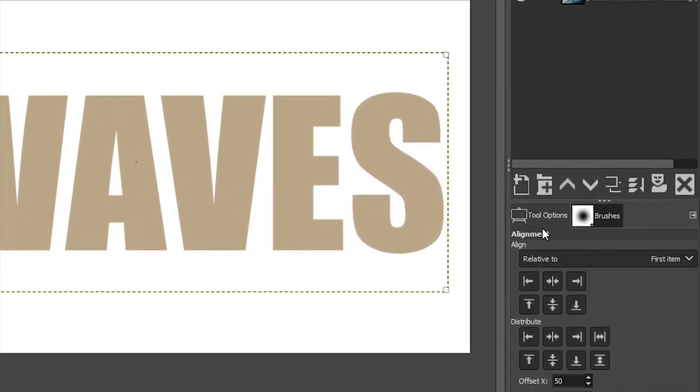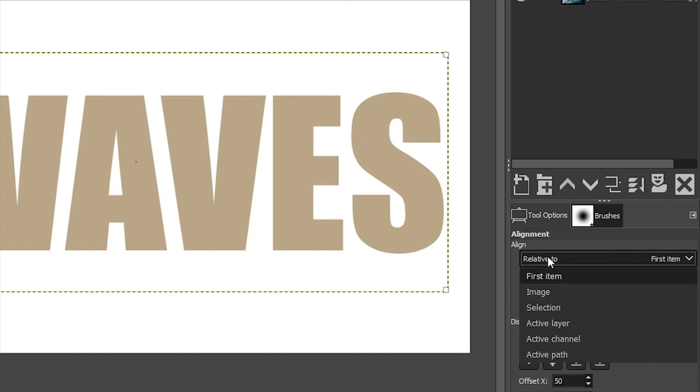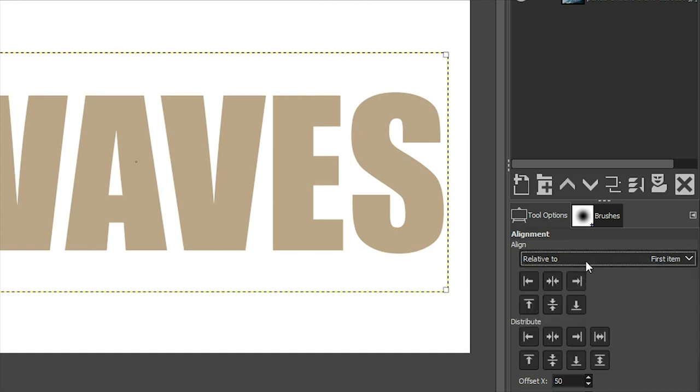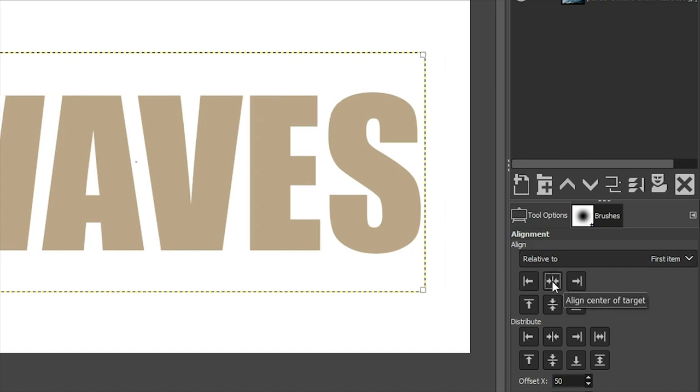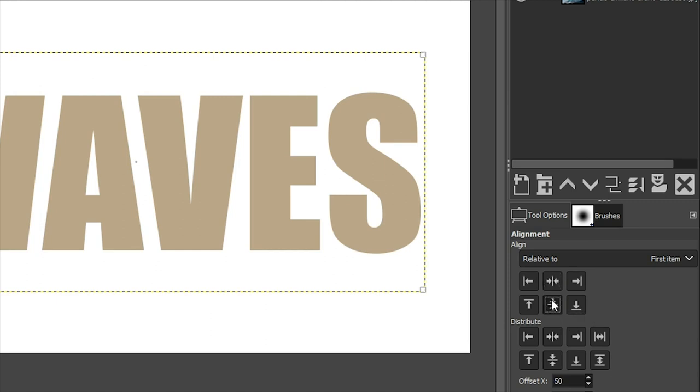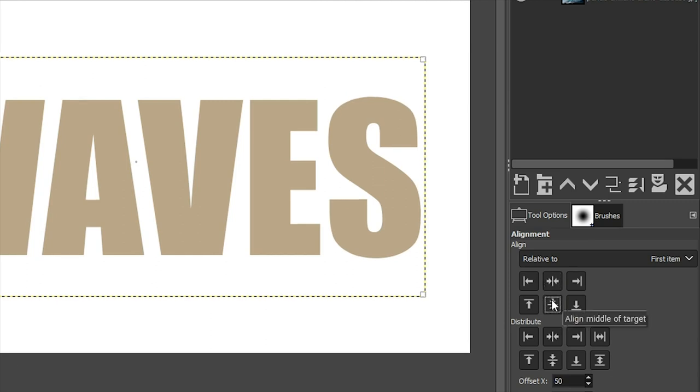And then in the tool options, you can align two different items of your document. So for this one, we're just going to do the first item, which is basically the entire document, and we can click right here where it says Align Center of Target for the horizontal and then Middle of Target, which is the vertical. So once you do that, it will be perfectly aligned.